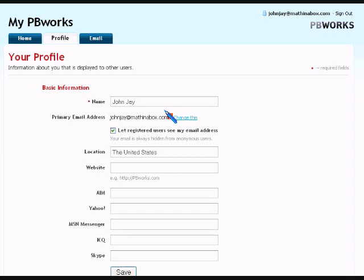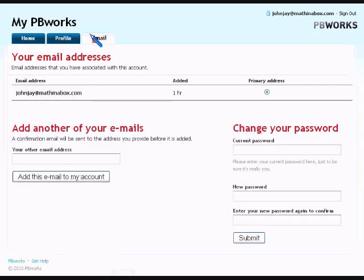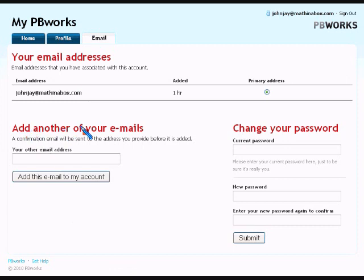Now click the email tab. On the email tab, you will find that you can enter email addresses. Let's add another of your emails. So you may use two email addresses. It's best just to use the one so that we can communicate easily with each other.